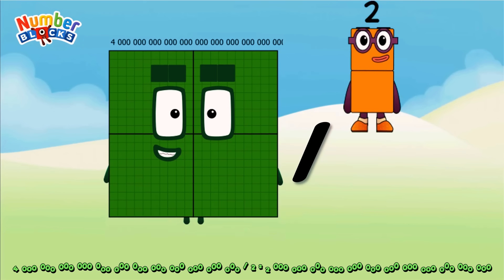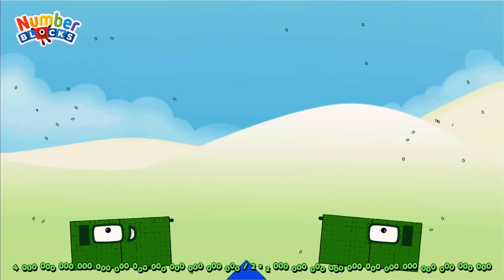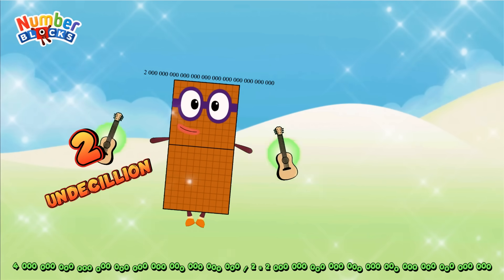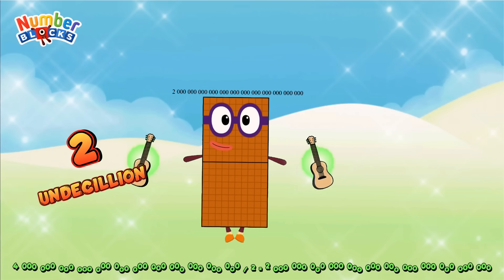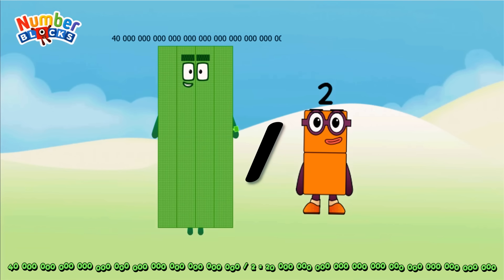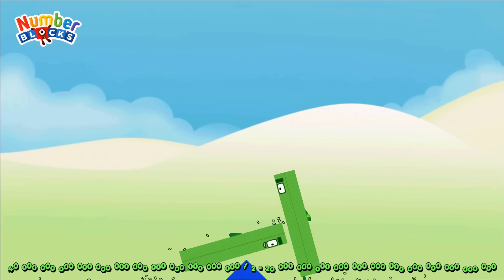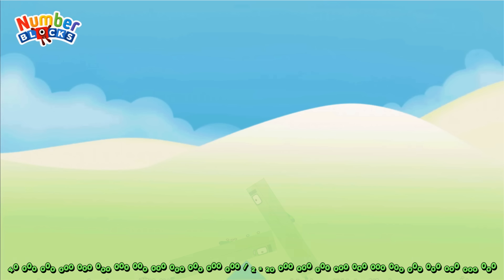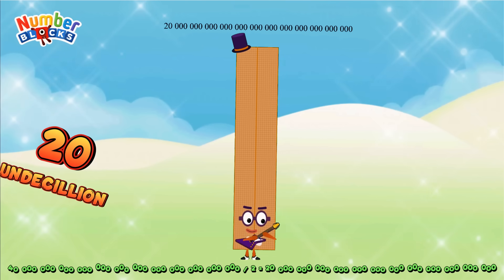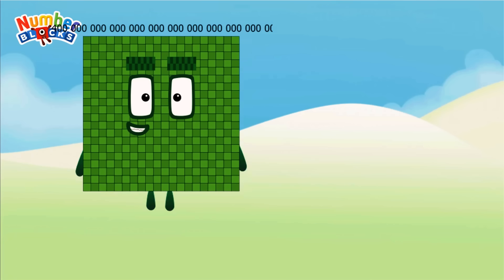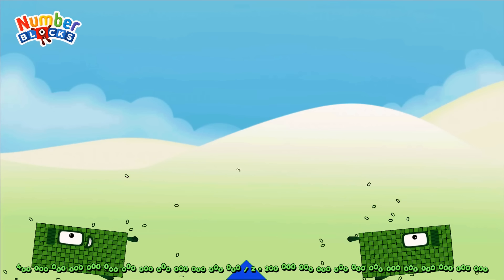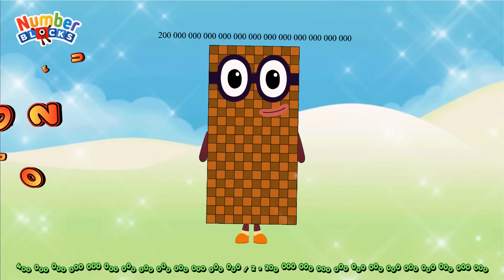Four decillion divided by two equals two decillion. Four hundred undecillion divided by two equals two hundred undecillion.